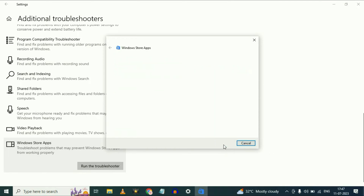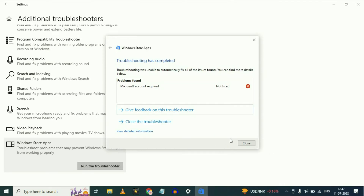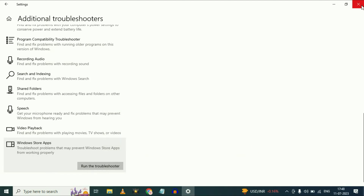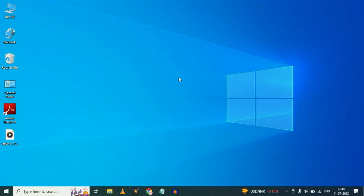Now click on next. As you can see the troubleshooter is not able to fix your issue. Now close this window and move on to our next method.